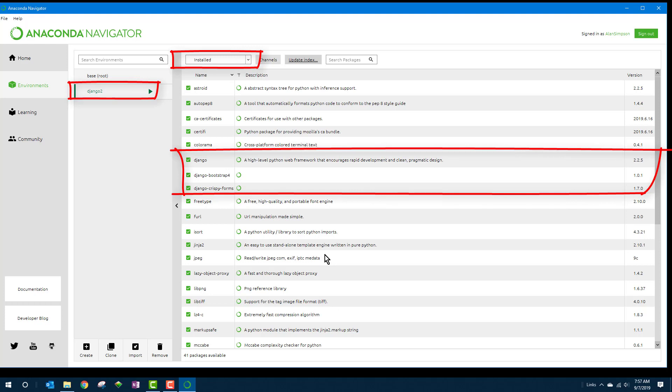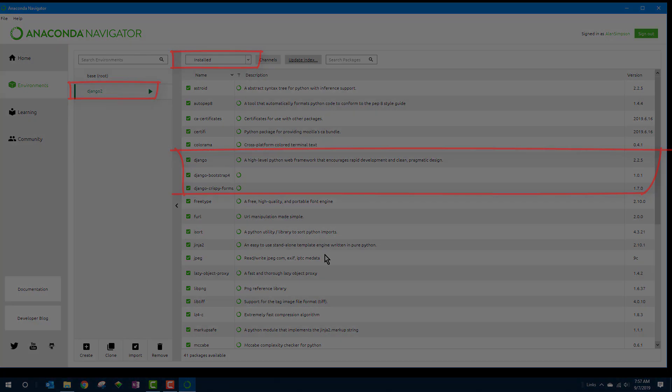All right, with your virtual environment ready, you are ready to create your first Django app. Come on over to the next lesson. We'll get right to it.